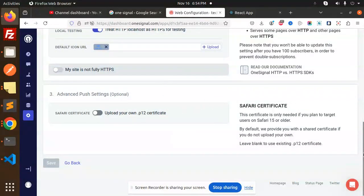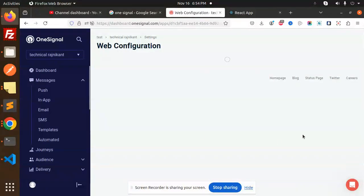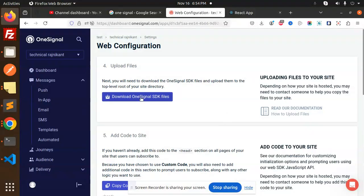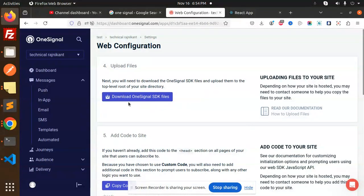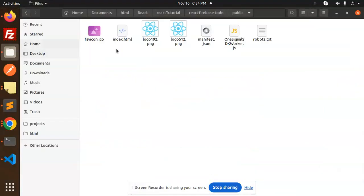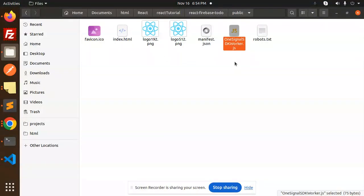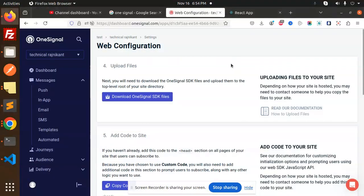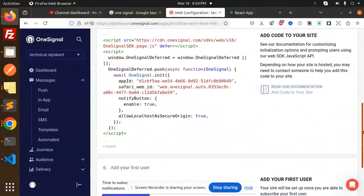Because I have already created another app, this configuration will come up now. You have to download the OneSignal SDK files — download all of them and put all these files into the public folder. There is only one file that comes up, so just paste it in there, and nothing else. Then we have a code.